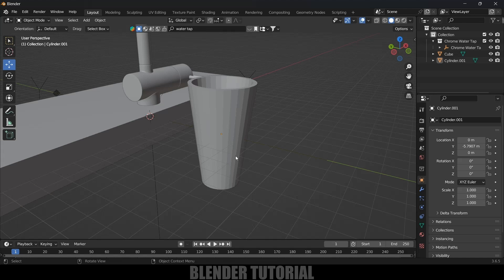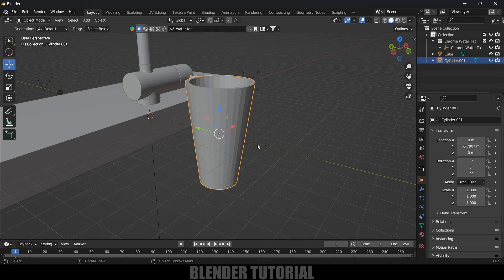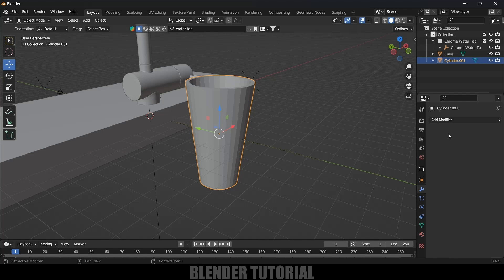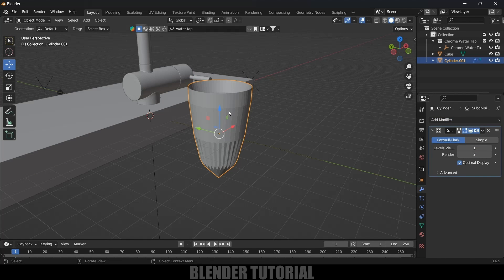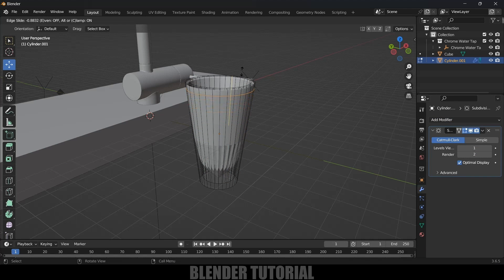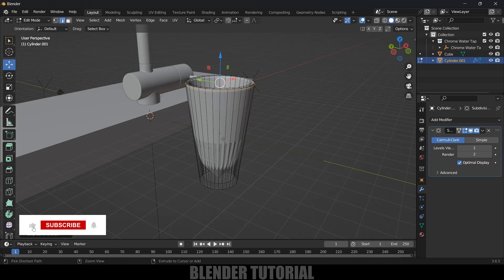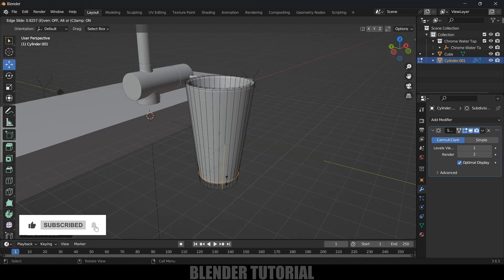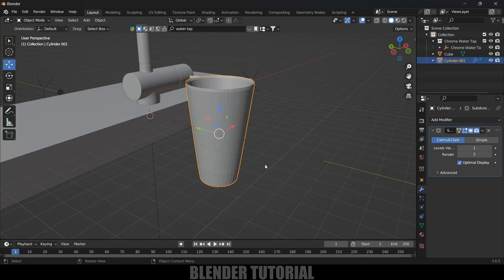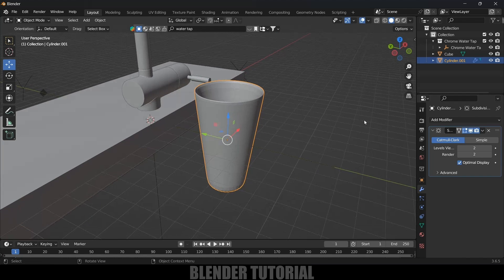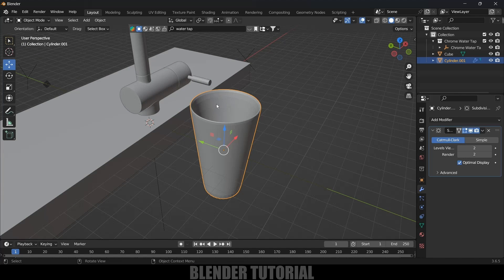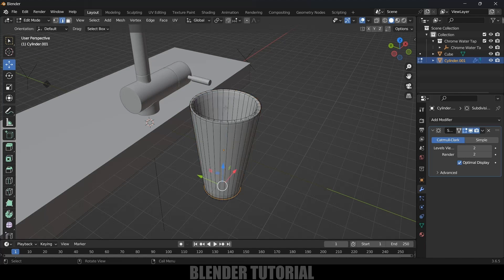Press Tab to exit edit mode. We got the glass. Now let's apply the scaling: Object > Apply > Apply Scale. Let's add a Subdivision Surface modifier — go to the modifier options, Add Modifier, Subdivision Surface. Press Tab for edit mode, Ctrl+R to add a loop cut here, and again Ctrl+R to add another loop cut. Set the viewport level to 2. We can also add a loop cut inside with Ctrl+R for a smooth edge.